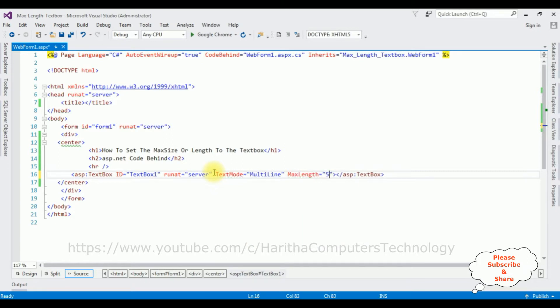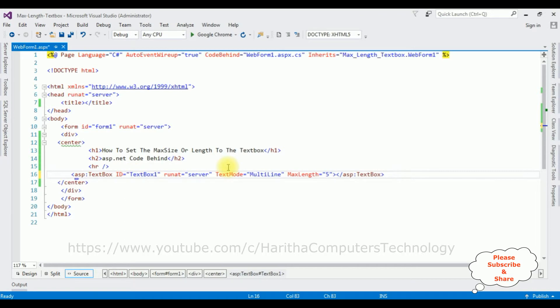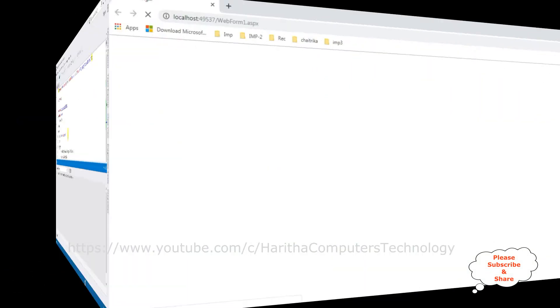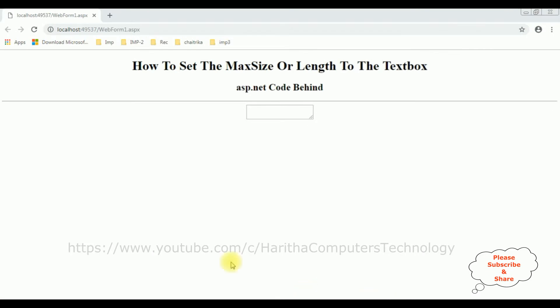The size of this textbox control is five characters. Let's test on the browser Google Chrome. And here we got the output of that code. Now I'm entering some text into this textbox control.